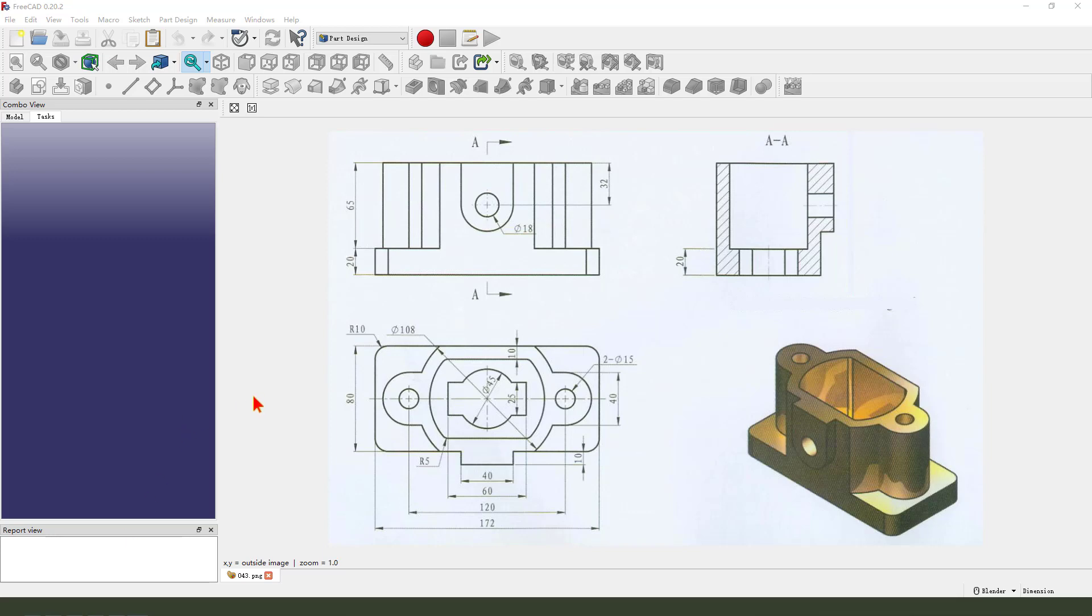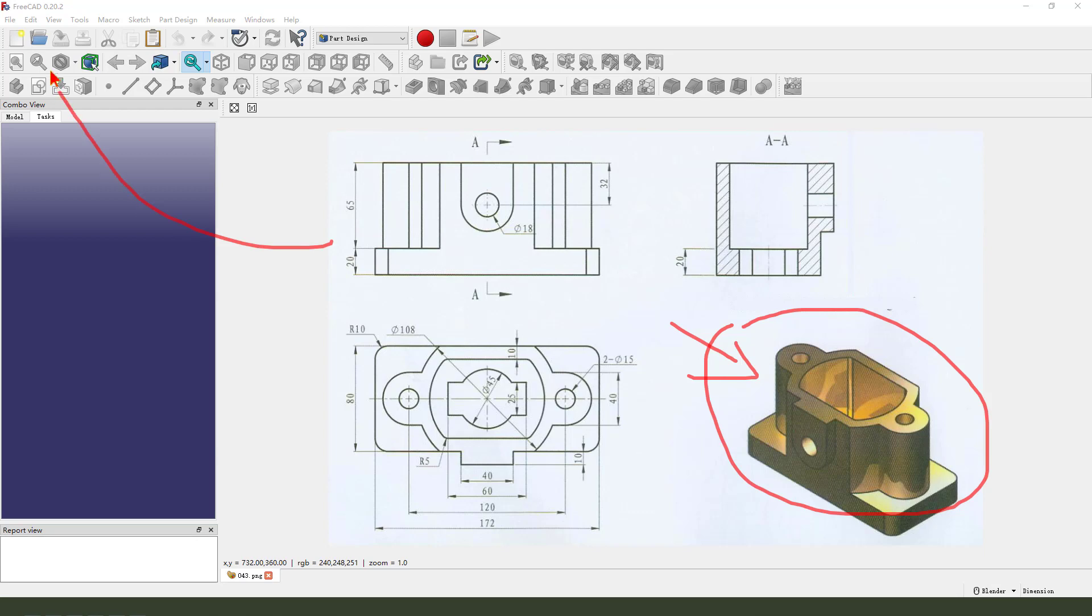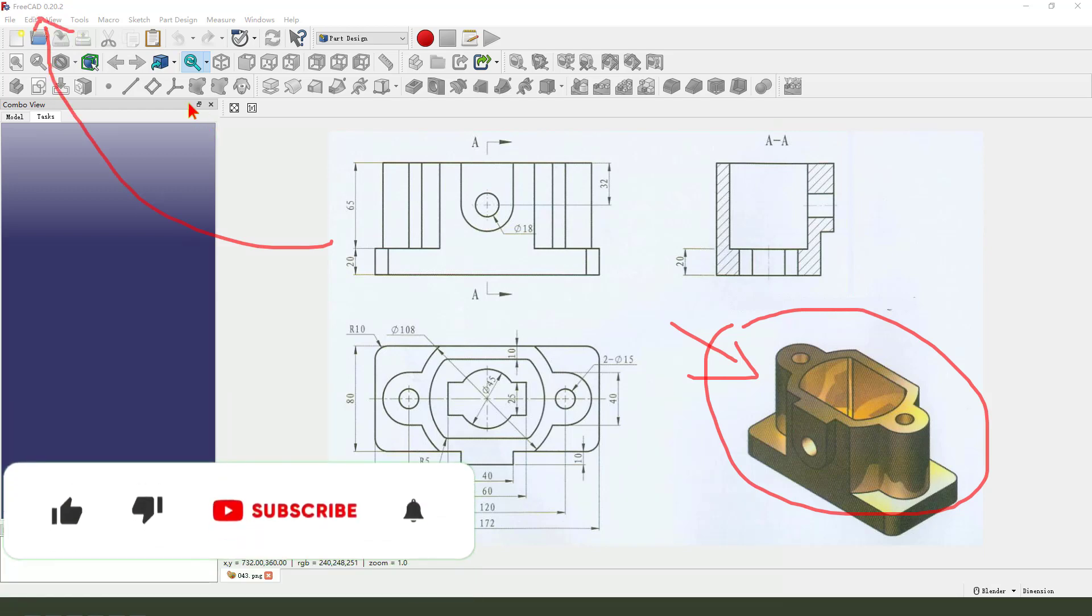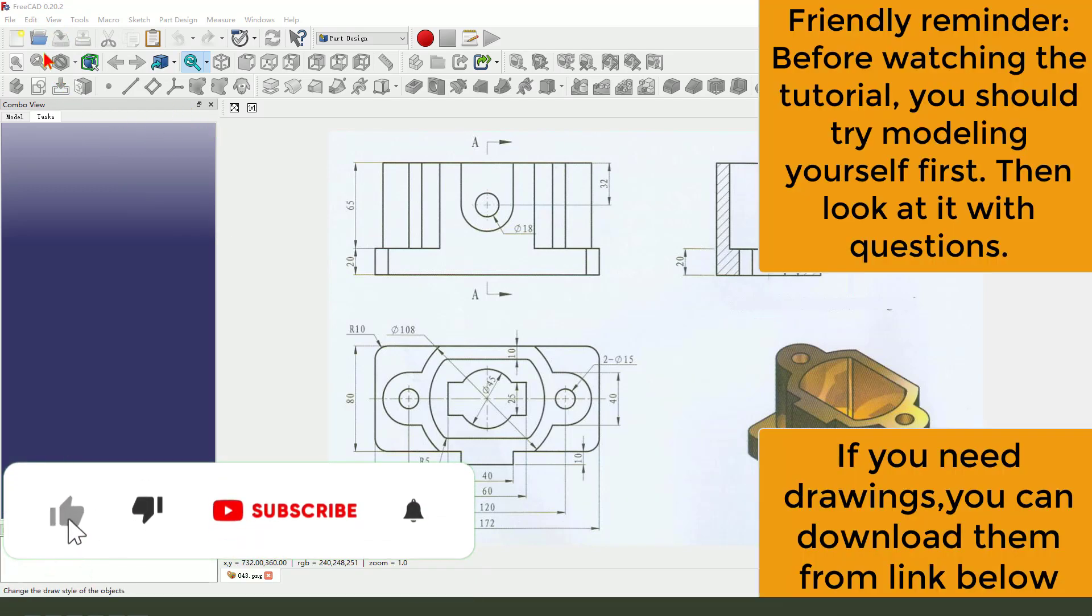Hi guys, welcome to my channel. Today we create this part in FreeCAD. Okay, let's start.